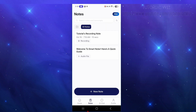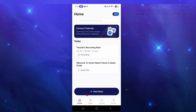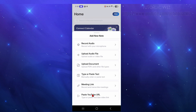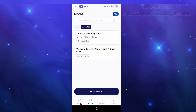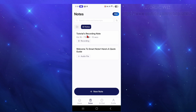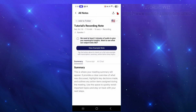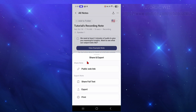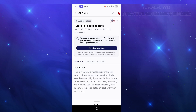That's basically how to use this application. To make a new note, go back to the Home tab, click New Note, and choose your input method — record audio, upload audio files, documents, and so on. You can also share your note: click into the note and tap the Share button to create a public web link, share full text, export, or even print.